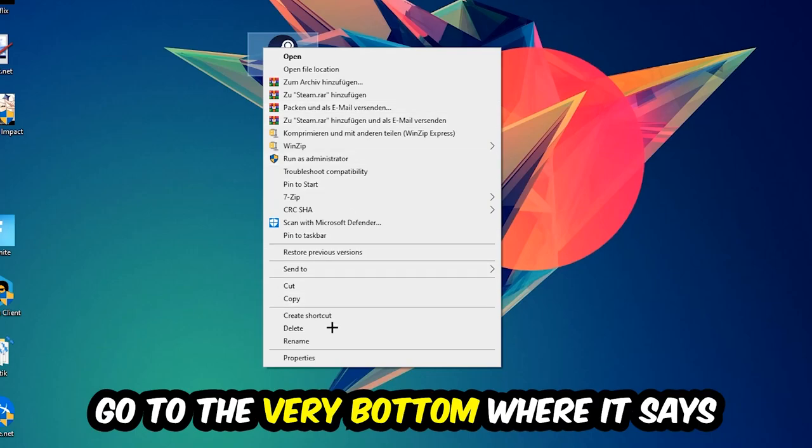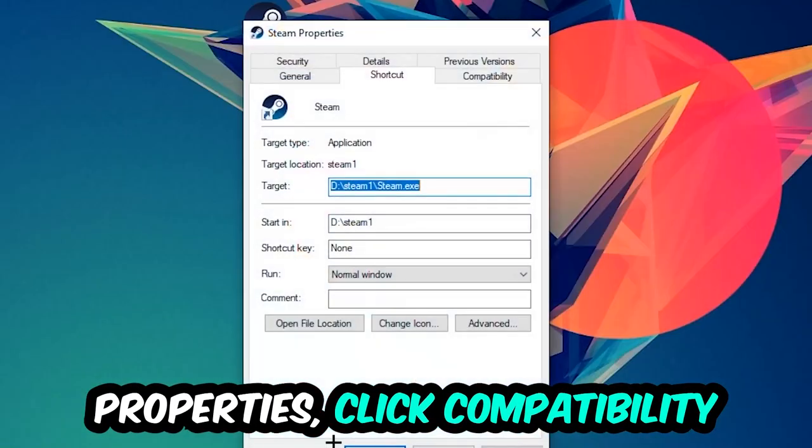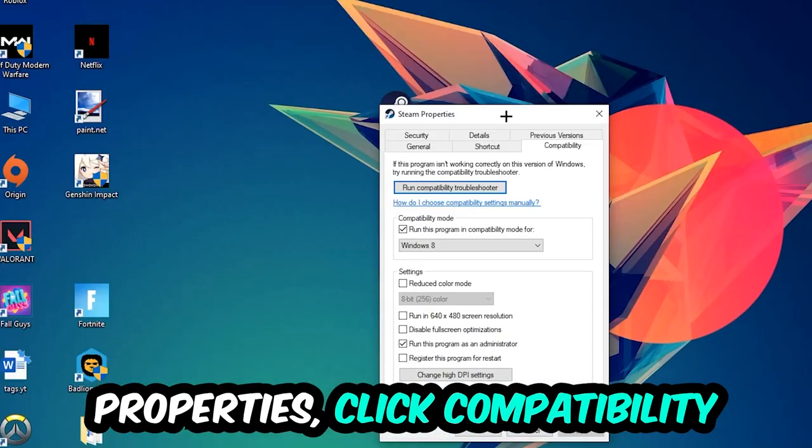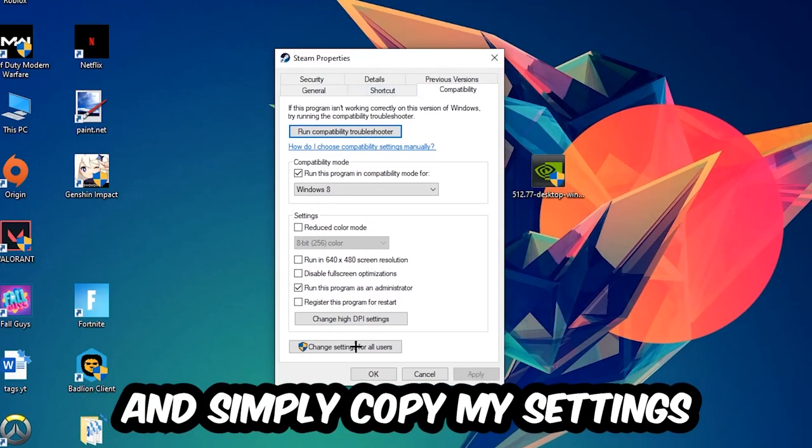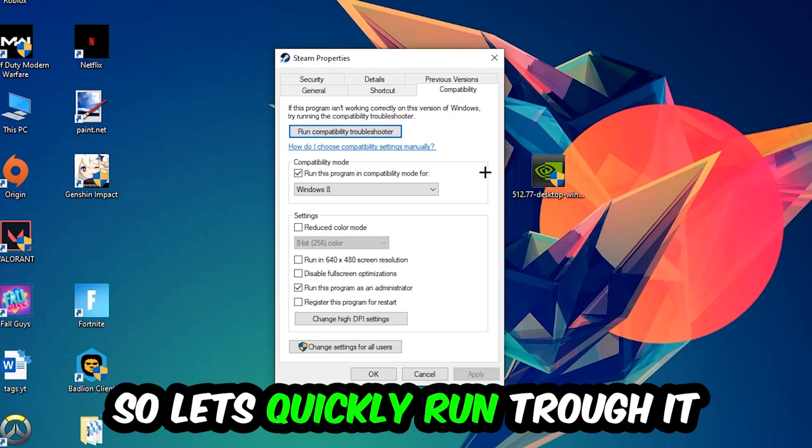Right-click it, go to the very bottom where it says Properties, click into Compatibility, and simply copy my settings. So let's quickly run through it.